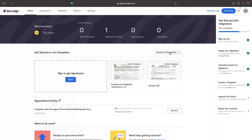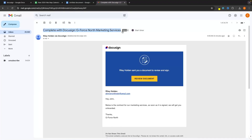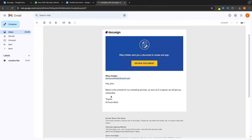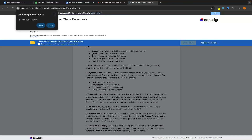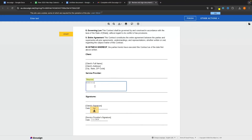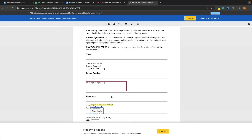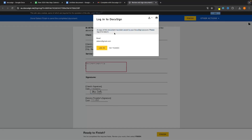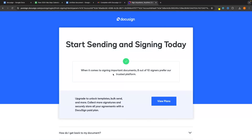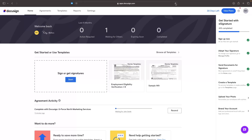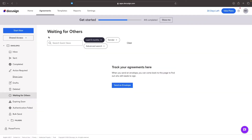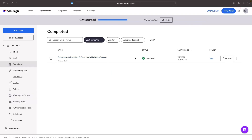Now let me go over to John's email and show you how this looks when somebody signs a contract with you. We can see the email: 'Complete with DocuSign — GeForce North Marketing Services.' John just has to click 'Review Document,' then click 'Agree.' All John has to do is fill in the address, the date is already auto-filled, and then he can select the signature field, sign, and click 'Finish.' It then says a copy of this document has been saved to your DocuSign account. And this has now been signed. Going back over to DocuSign and refreshing, that document moves from 'Waiting for Others' into 'Completed' — and we can confirm John has signed it.